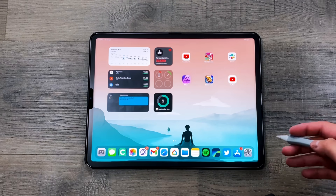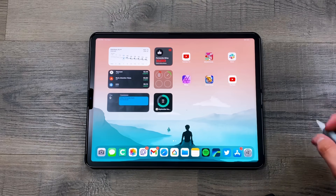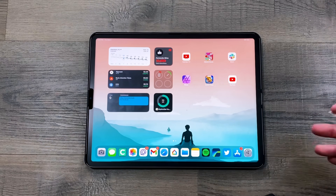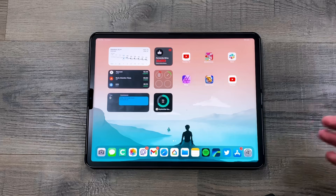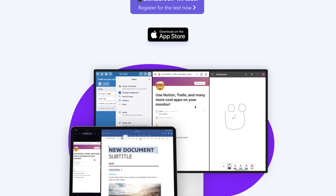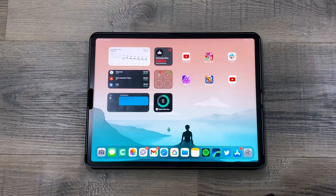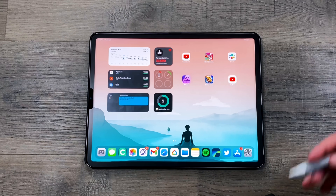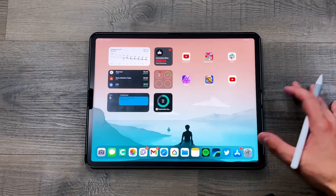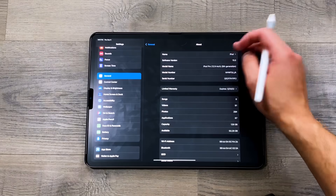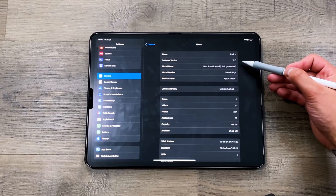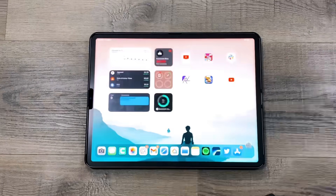Let's get started. First, if you stay tuned and subscribe to the channel, in two days we'll be doing a giveaway that includes an iPad Pro and a secondary monitor for Shift Screen. Now let's talk about iPadOS 15. We're in the Settings — you can see we're on iPadOS 15 right there in the About section.